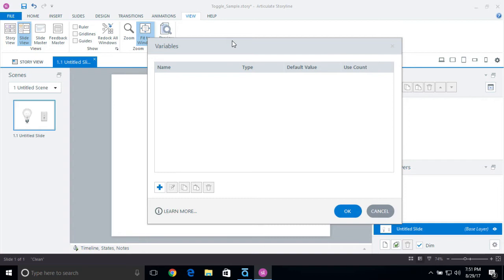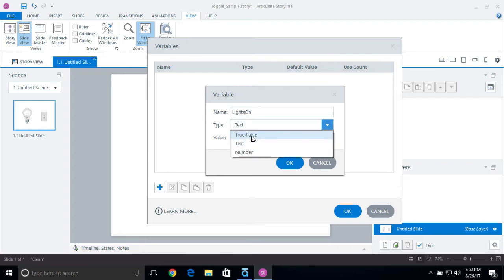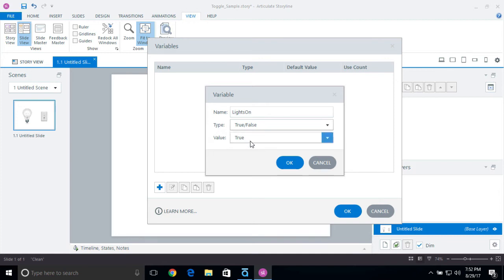I always like to think of true and false as on and off — true means it's on, false means it's off. Or, for example, true means an item has been visited and false means it has not. That's really how a true and false variable can be used in Articulate Storyline. I'm going to create a new variable and call it 'LightsOn', select the dropdown and choose true and false. The default is going to be false, so I'll set that and click OK.